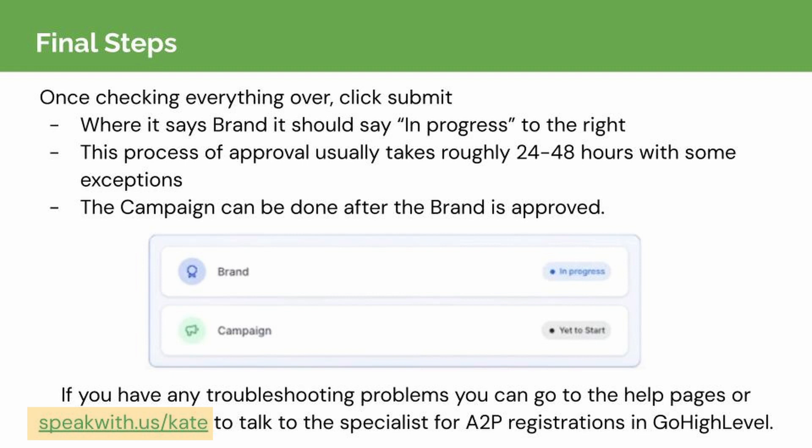And just like that, you're officially registered for A2P messaging. Whether you're sending notifications, updates, or just spreading digital cheer, you're now equipped with the power to reach your audience like never before. I hope this presentation has been useful. See you in the next lesson.